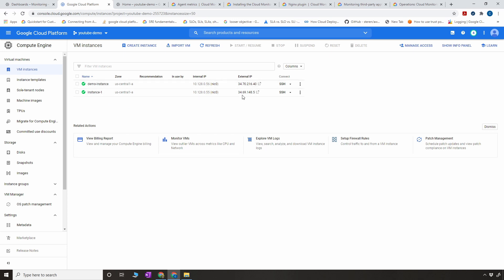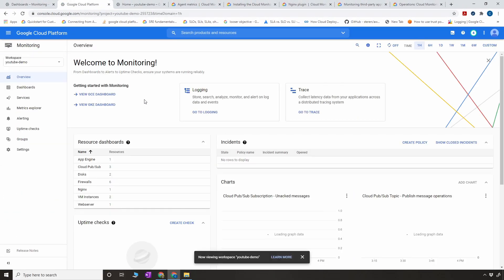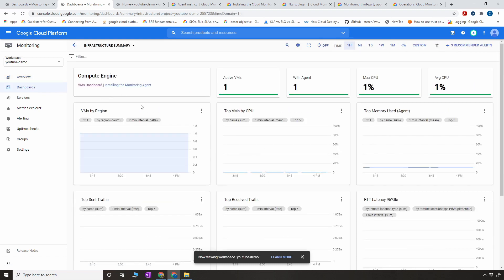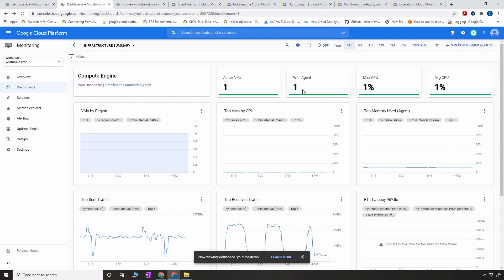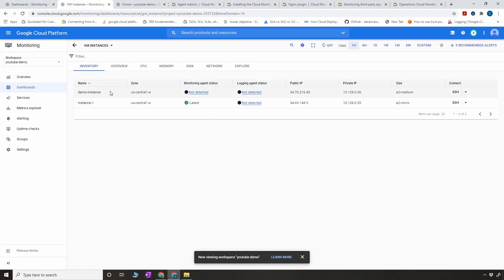The instance is now created and we have an external IP address. The next thing we want to do is go to the monitoring service and click on Monitoring. Since we have two Compute Engines, we're going to select View GCE Dashboard — this is where you'll see all your VMs and their metrics. It shows one active VM and one with an agent I've used before. Go to the VMs dashboard and here you'll see all instances. For the VM just created, the monitoring agent status shows as 'not detected,' meaning that by default, a VM from a Debian image doesn't have the monitoring agent installed.